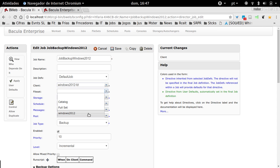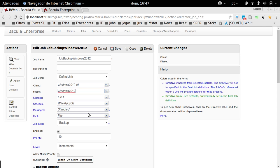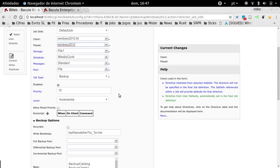That's it. This other information here is just default. For example, the level—this is just the default level when you're going to submit an ad hoc job. It doesn't mean that every backup job will be incremental.